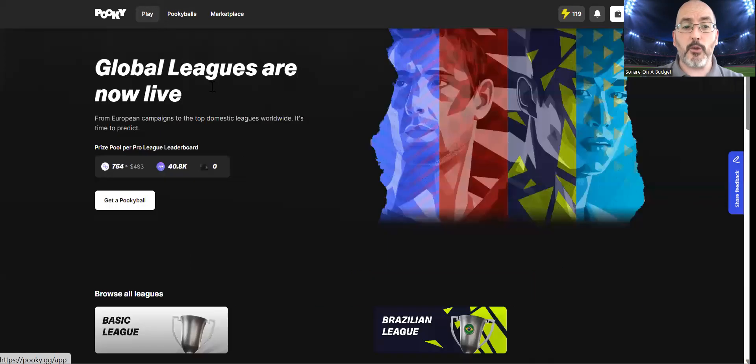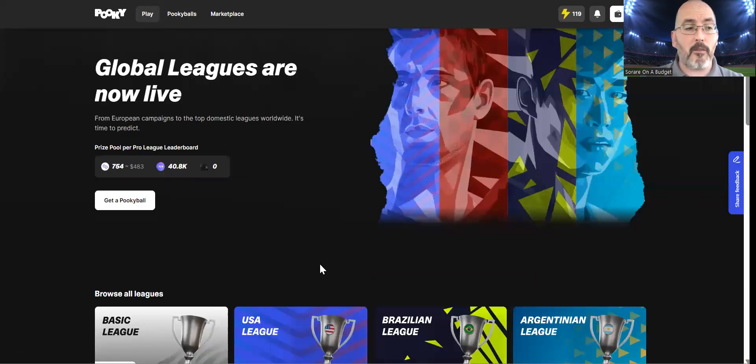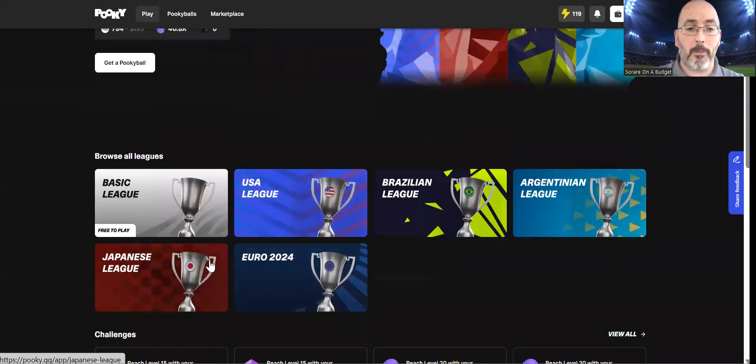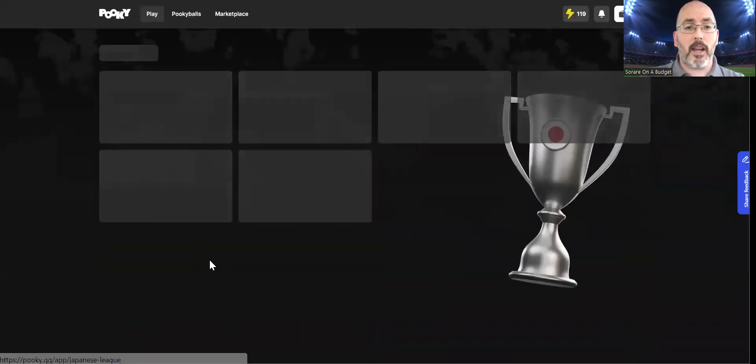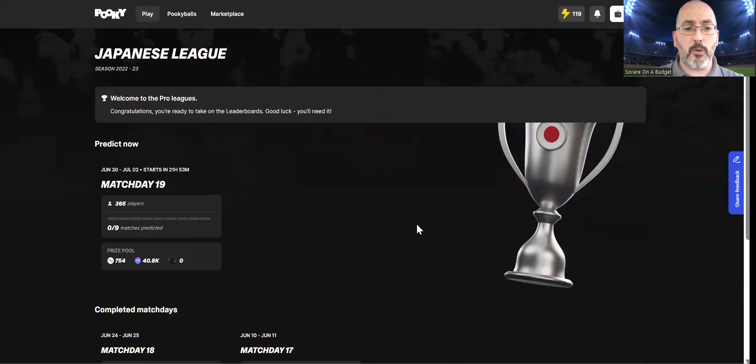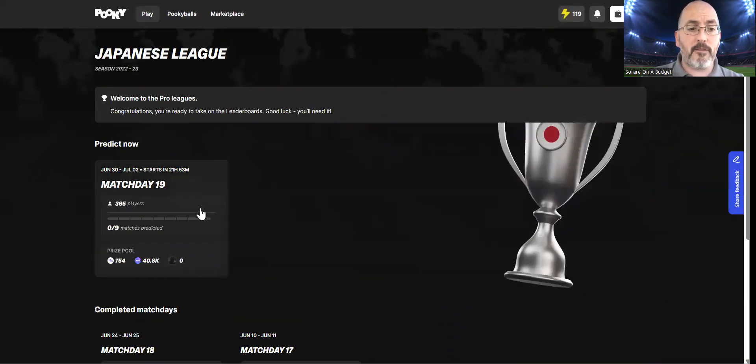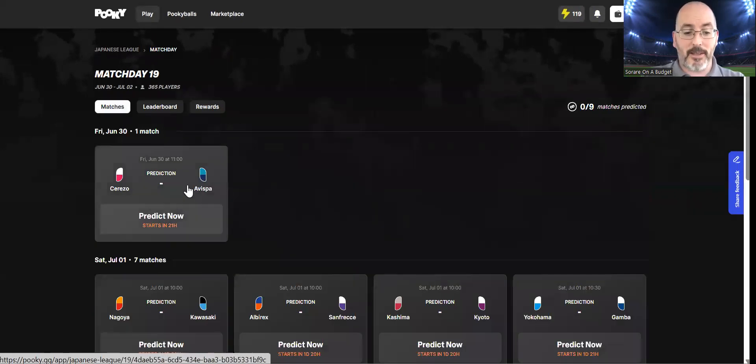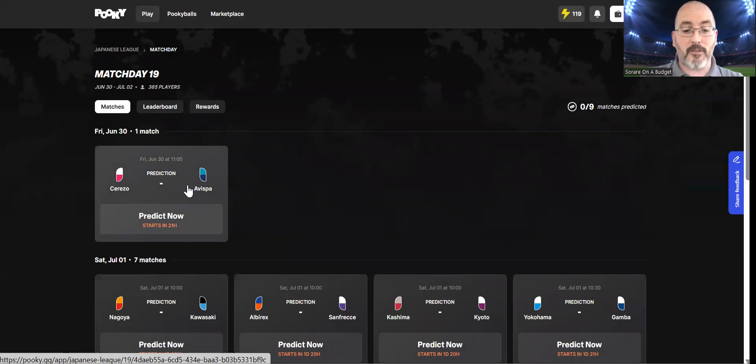Without further ado, I have the league open on Sofascore on my phone and I am going to go through this. We have nine fixtures. The reason I'm doing it a day early is because the first fixture is actually Friday morning. It's one of those that if you're playing Sorare, it actually falls out with the game week.